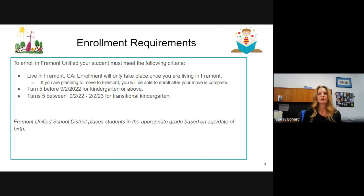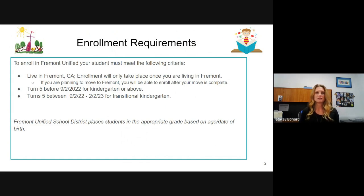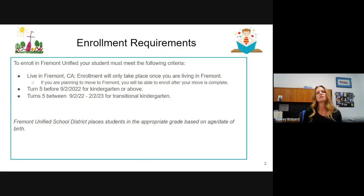California has changed their TK birth date range — before it ended in December. They are phasing in additional months of TK over the next four years to then have TK available for students turning five after September 2.